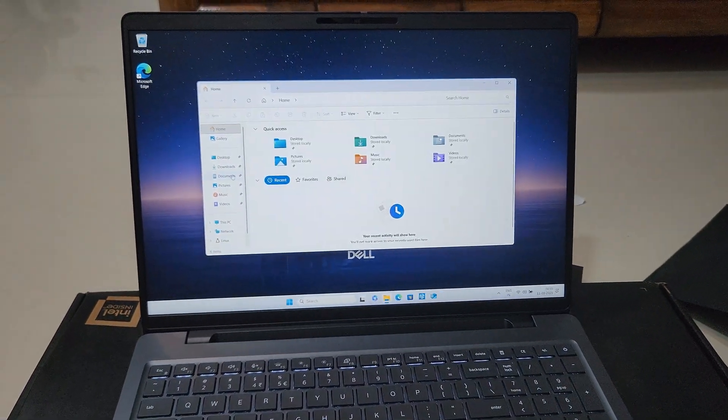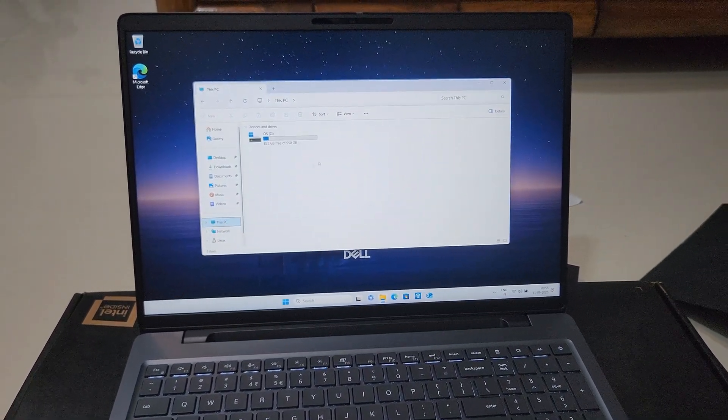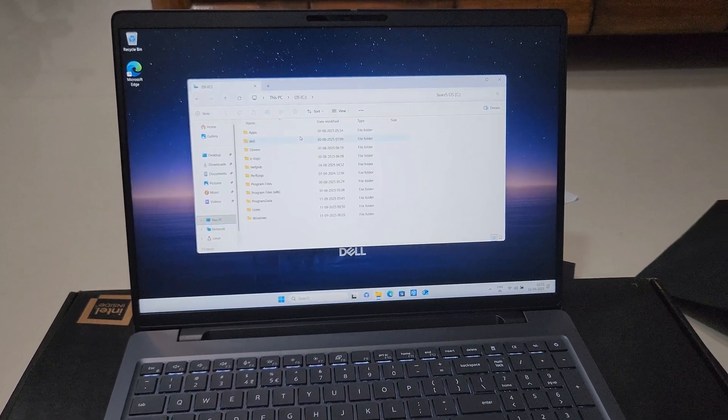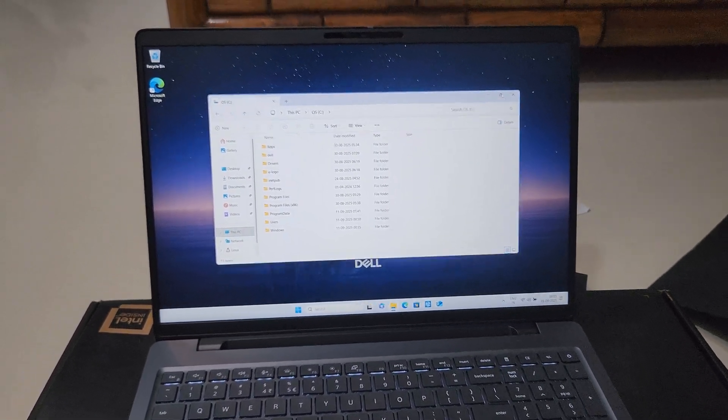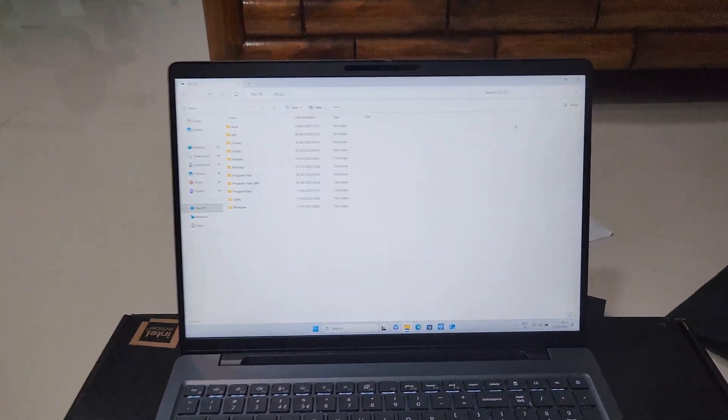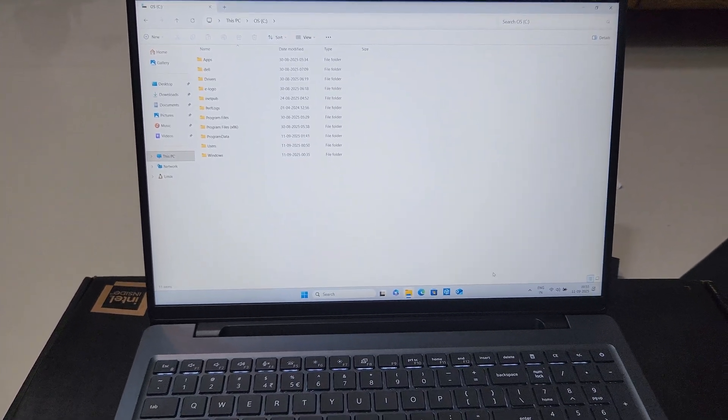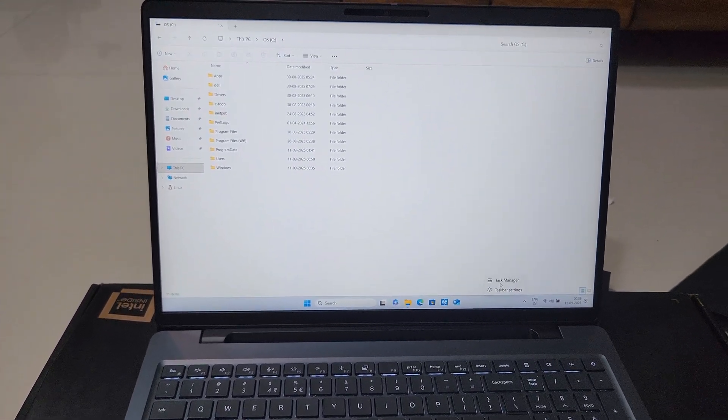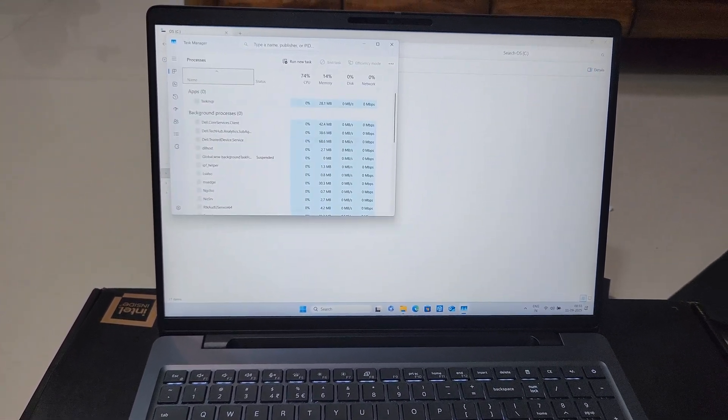The C drive where the Windows has been installed, you can see the space which is here. Now let's go to the Task Manager and see the configurations of the system.